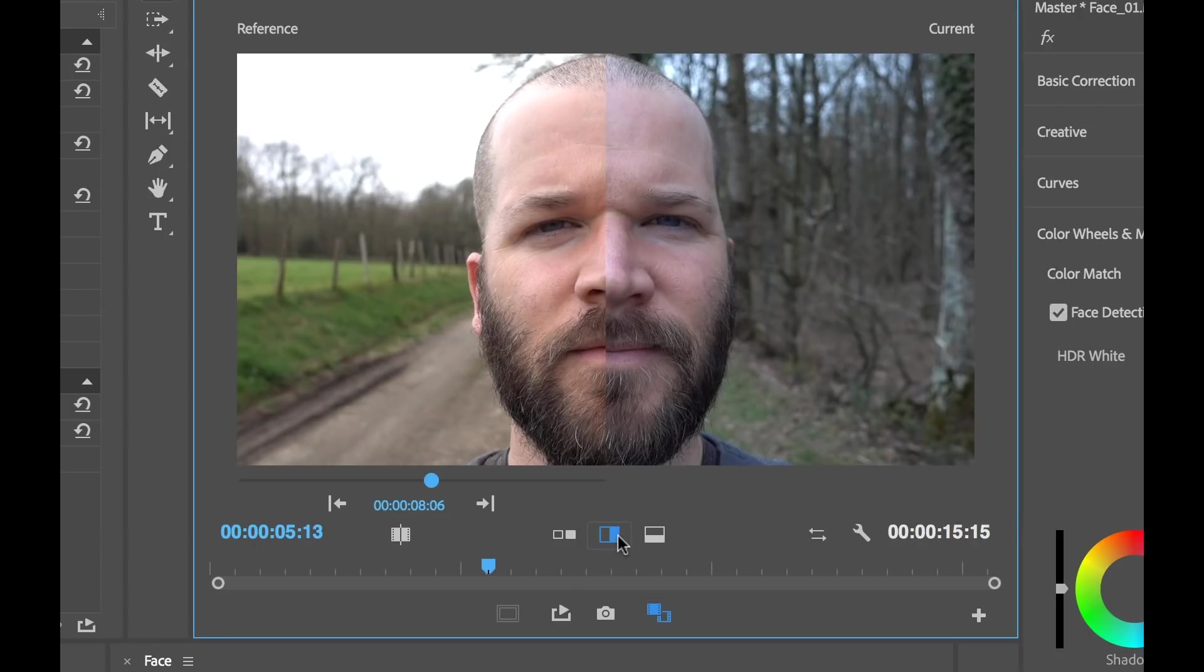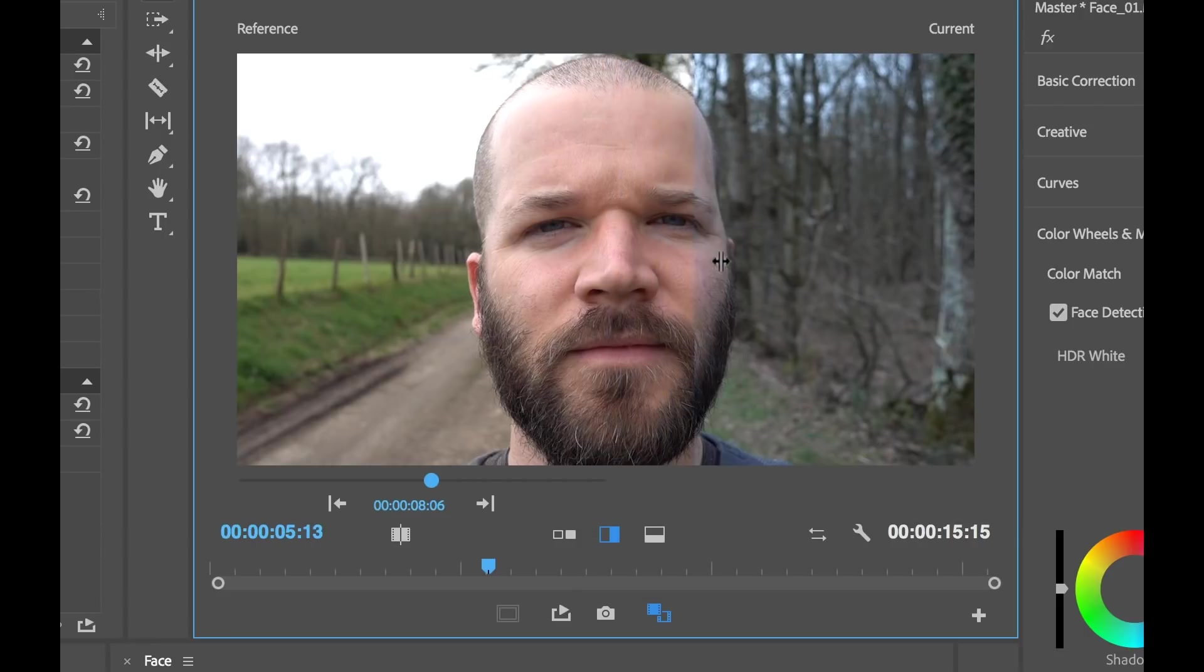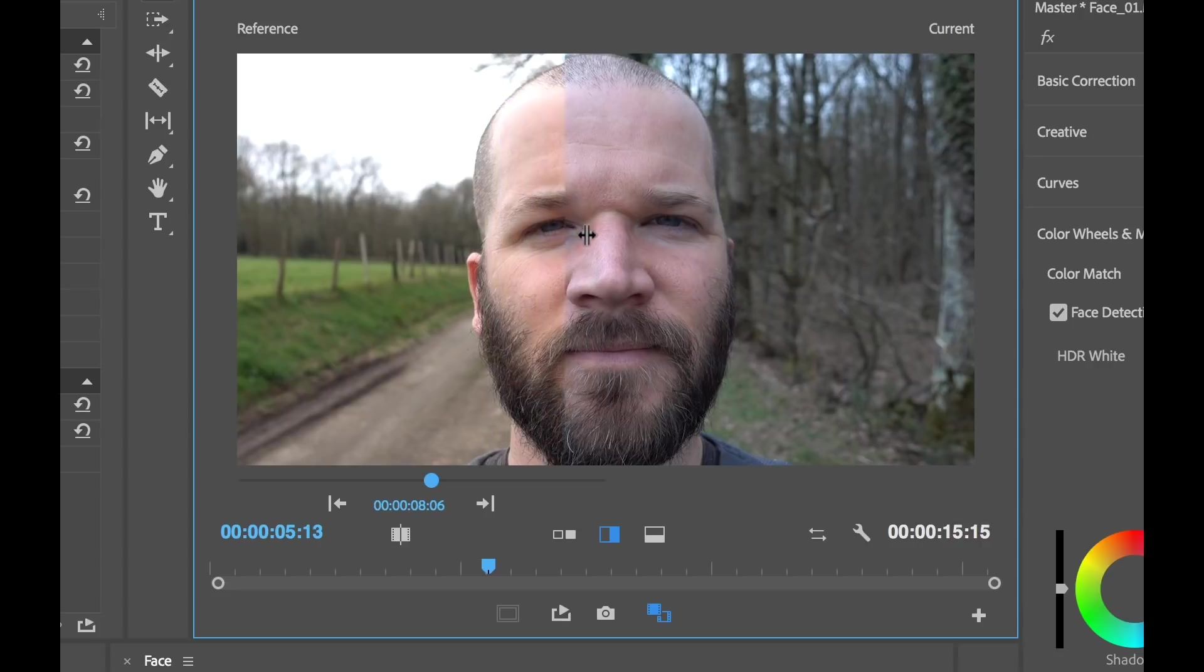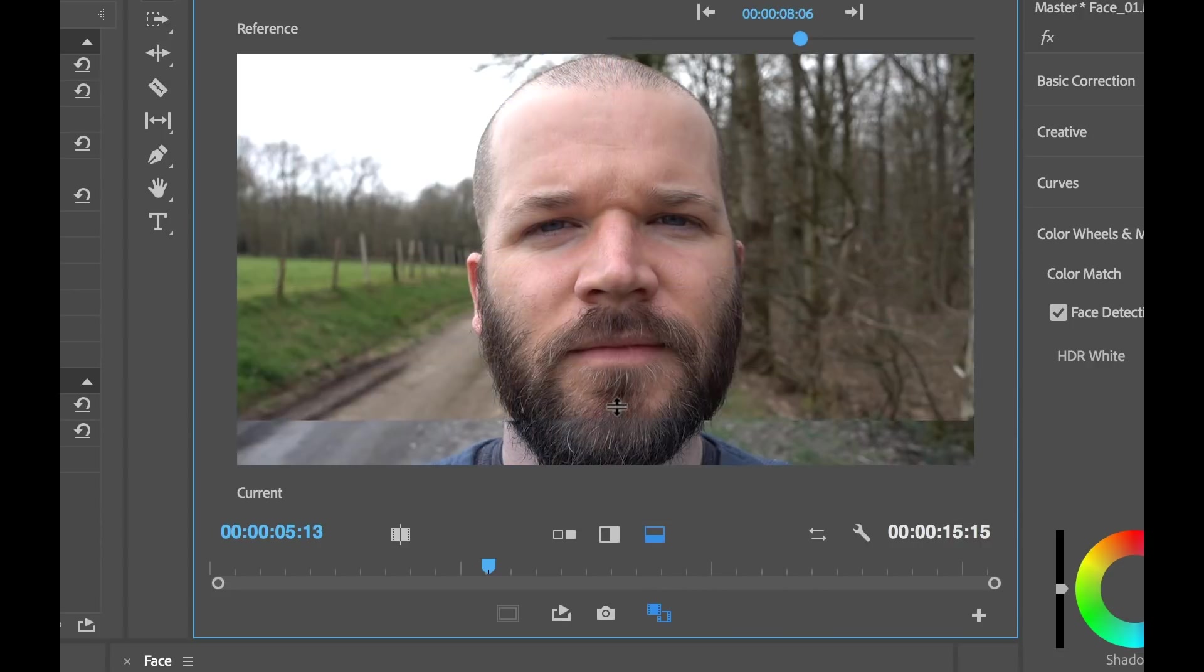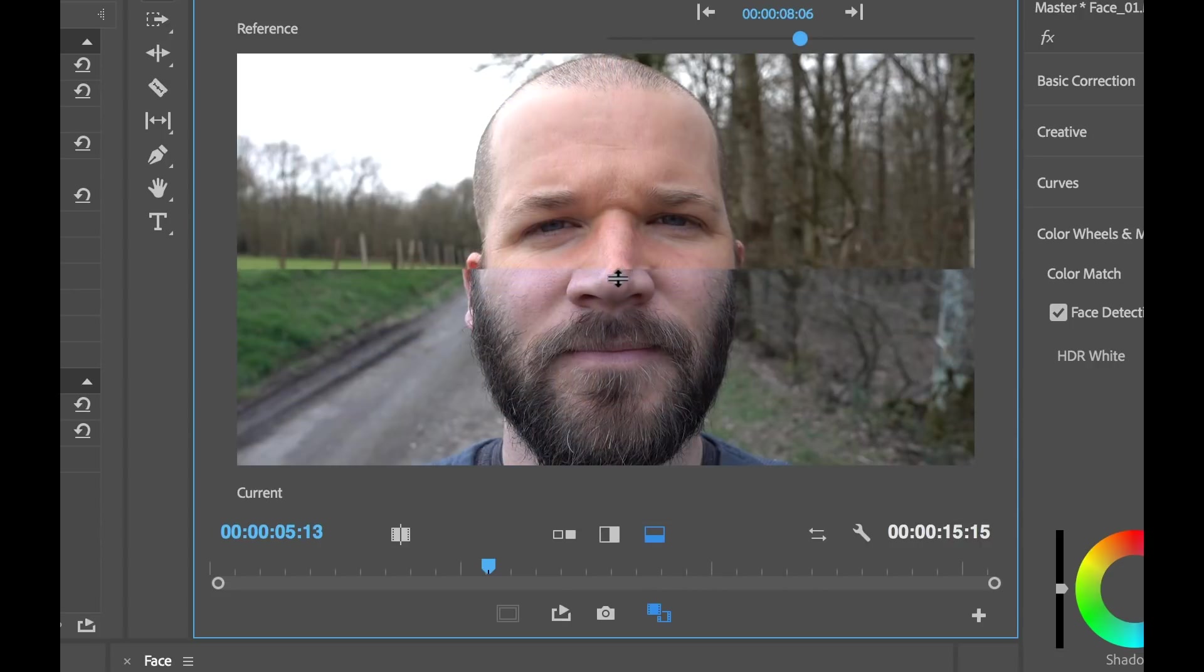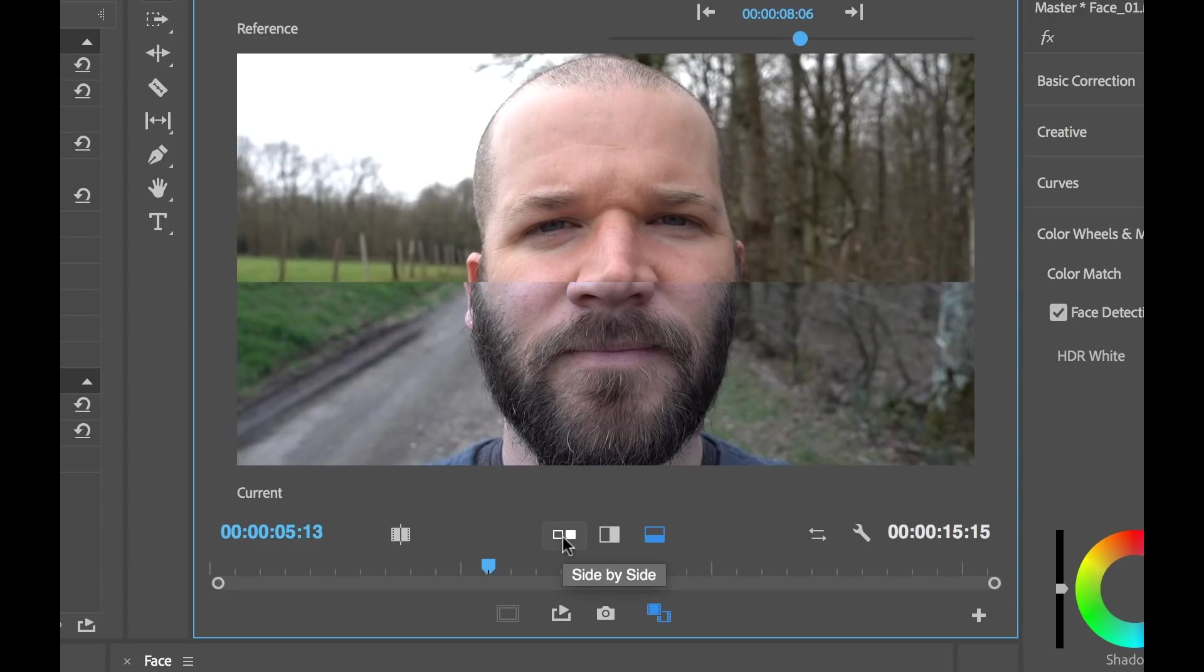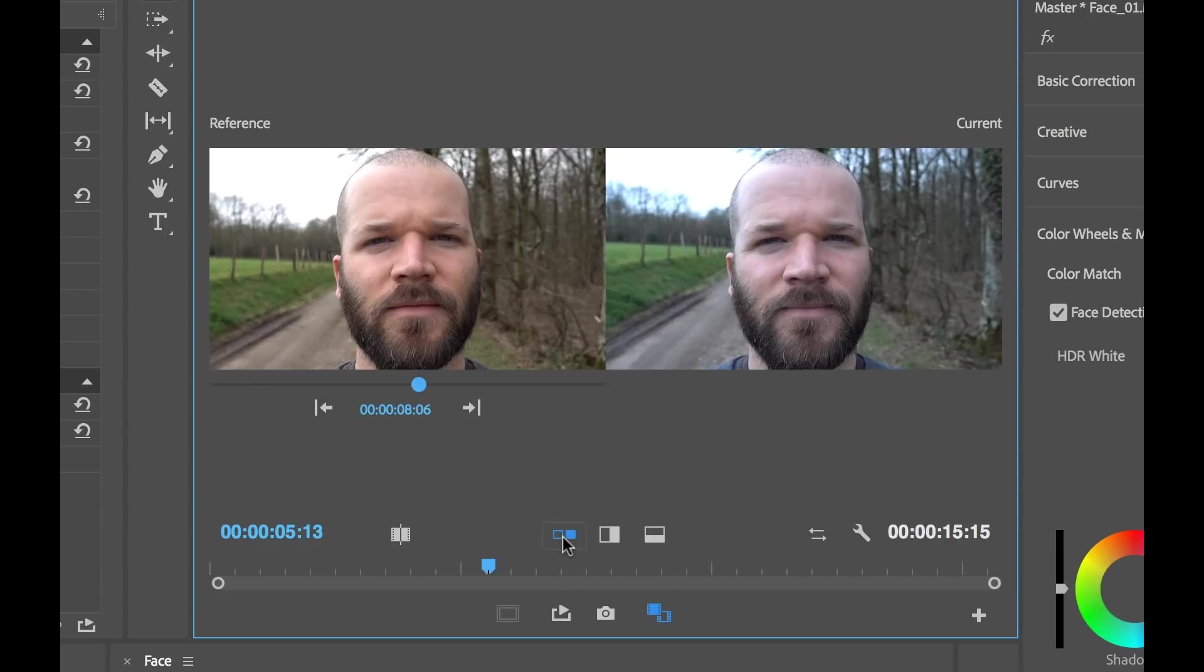Right now it's set to side-by-side. I can switch to vertical split, which gives us this little split. We can move this around. Very, very cool. Or I can switch to horizontal split. Move it this way. But I'll switch it back to side-by-side.